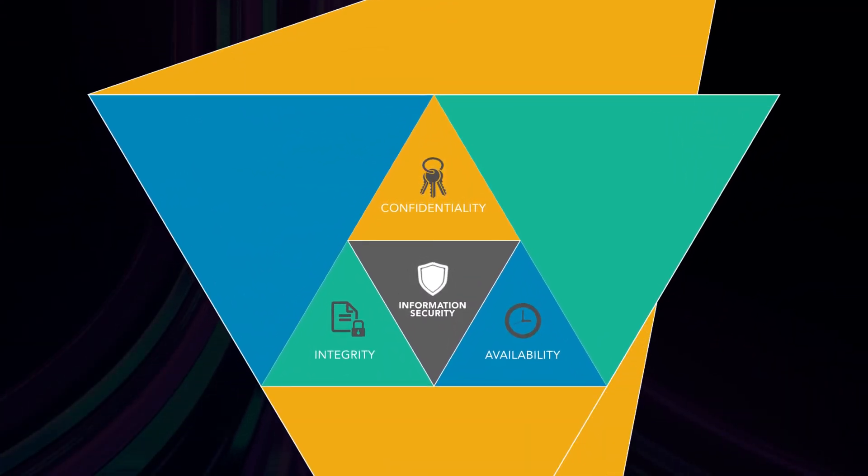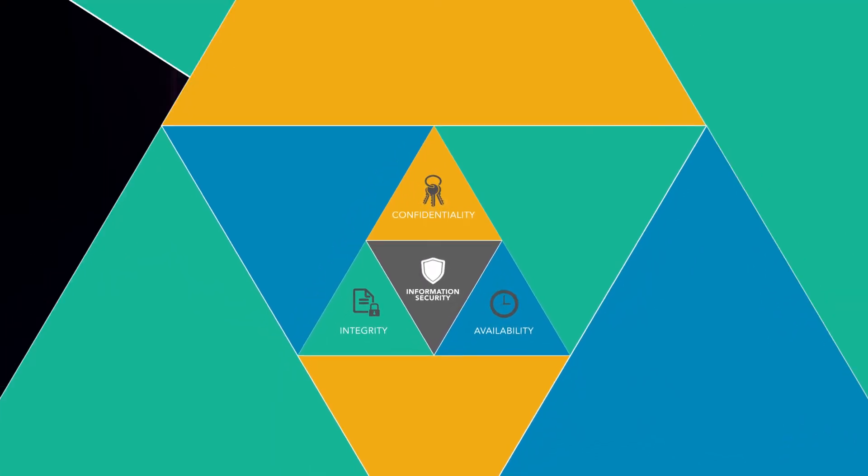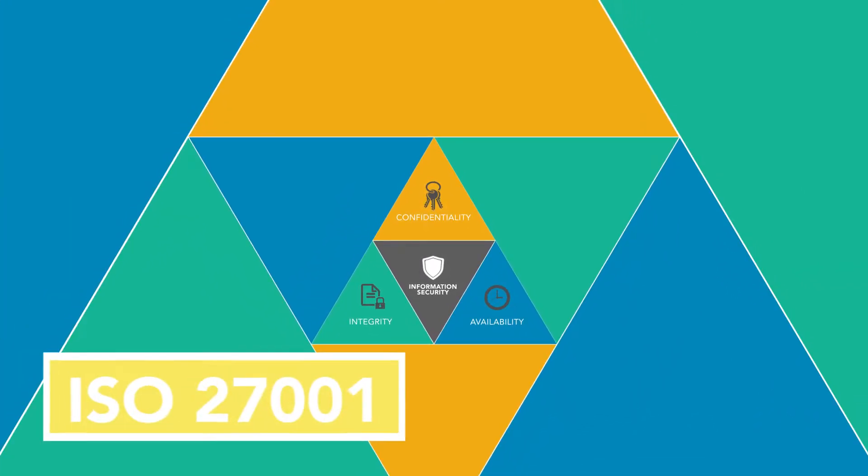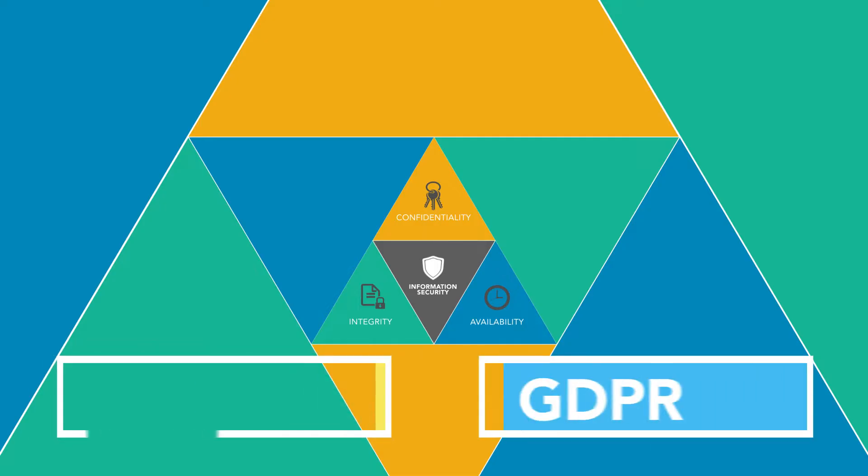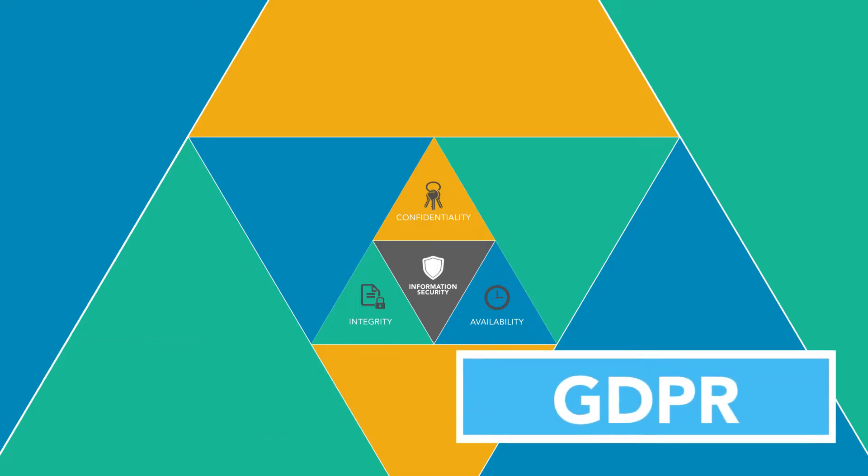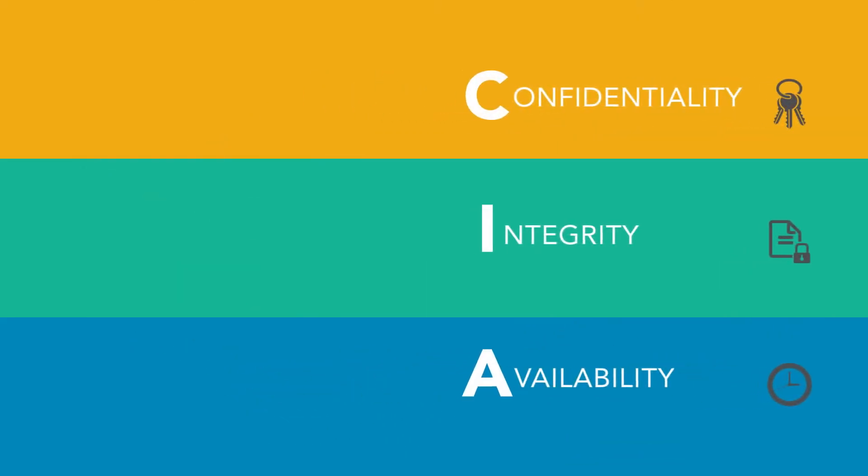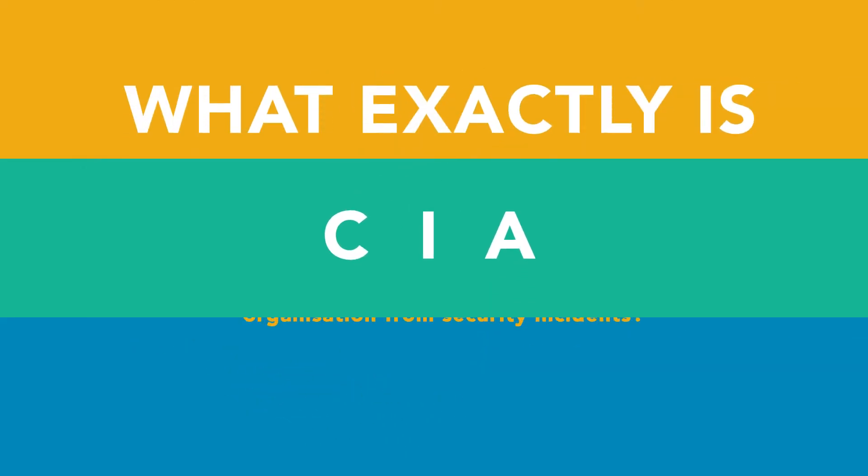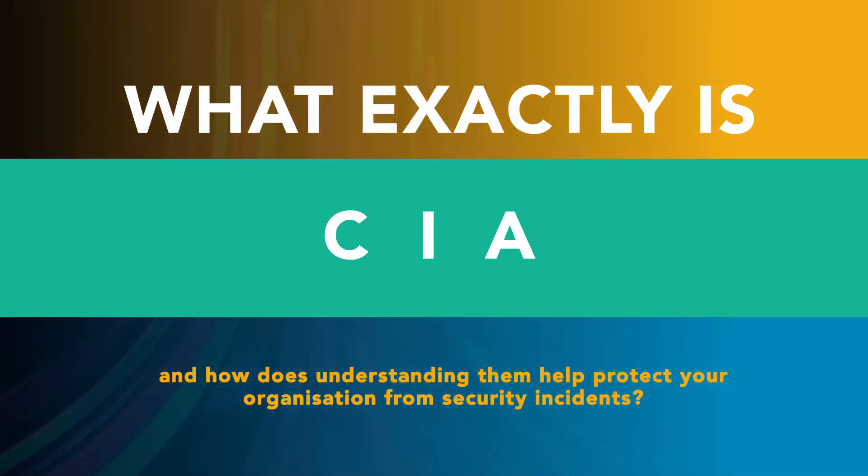It's a common approach within the cyber security industry and is used in the Information Security Management Standard ISO 27001 as well as being referenced in the General Data Protection Regulation or GDPR. But what exactly is meant by confidentiality, integrity and availability? And how does understanding them help protect your organisation from security incidents?